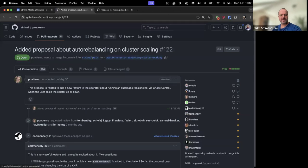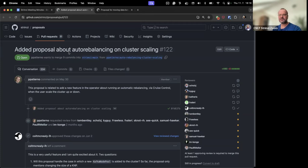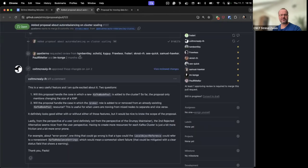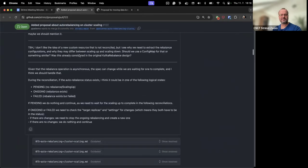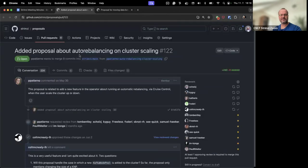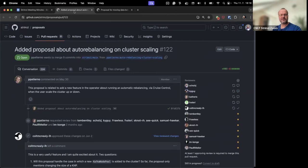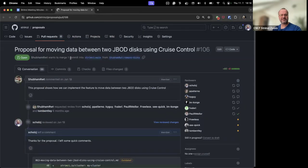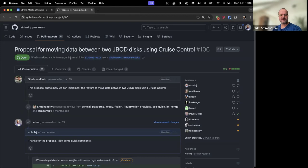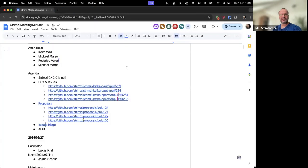Another proposal which was substantially updated since the last call is the one about auto-rebalancing on cluster scaling. If you have any interest in that, please have a look. I think there are still some open comments, but I think it's slowly getting to being approved as well. And then finally, this proposal about using Cruise Control to move data between JBOD disks got some updates as well. If you are interested in this, please have a look and comment or vote or whatever.